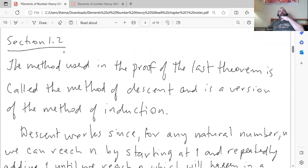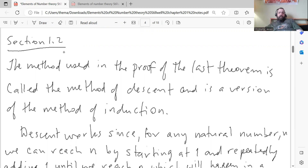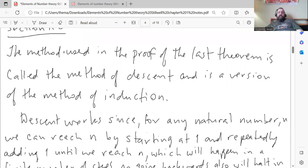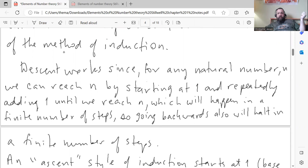That's basically section 1.1. Section 1.2 continues with the theme. The method used in that proof is called the method of descent, and it's a version of the method of induction. The reason that descent works is that the set of natural numbers is well-ordered. We went over induction and well-ordering in the Spivak book, chapter 2, so go back and look at those videos for more depth.